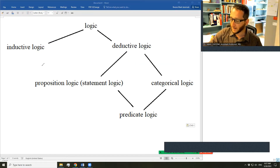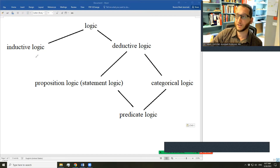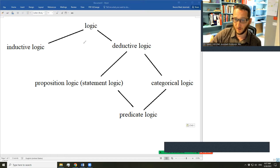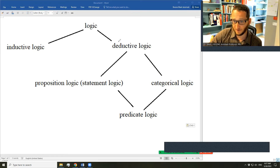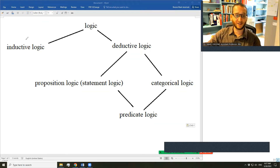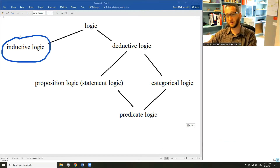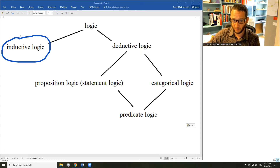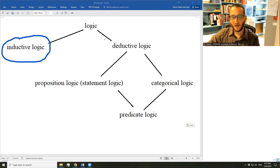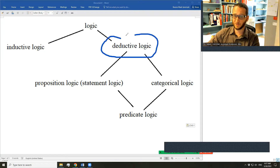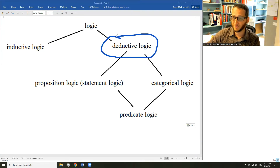Inductive logic is the branch of logic where we study methods for evaluating inductive arguments to see if they're good enough, and in deductive logic we study methods for evaluating deductive arguments. In inductive logic we study methods for determining whether the premises of an argument successfully provide good probabilistic support — not 100% guaranteed certainty — for their conclusion. In deductive logic, we're interested in whether arguments provide guaranteed 100% certainty support.